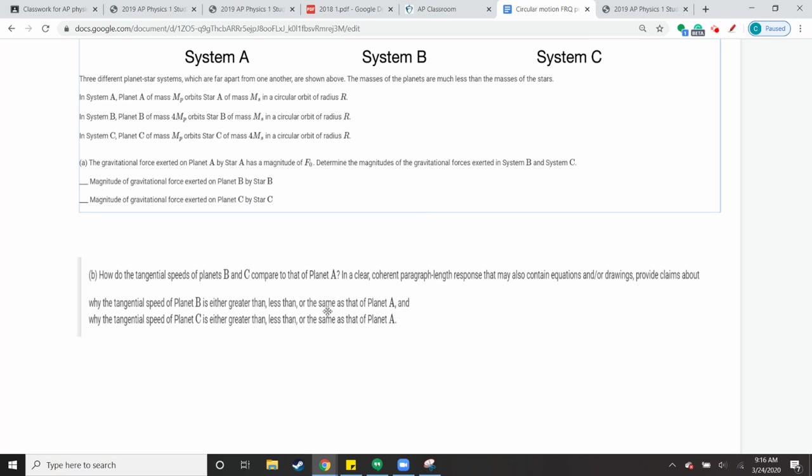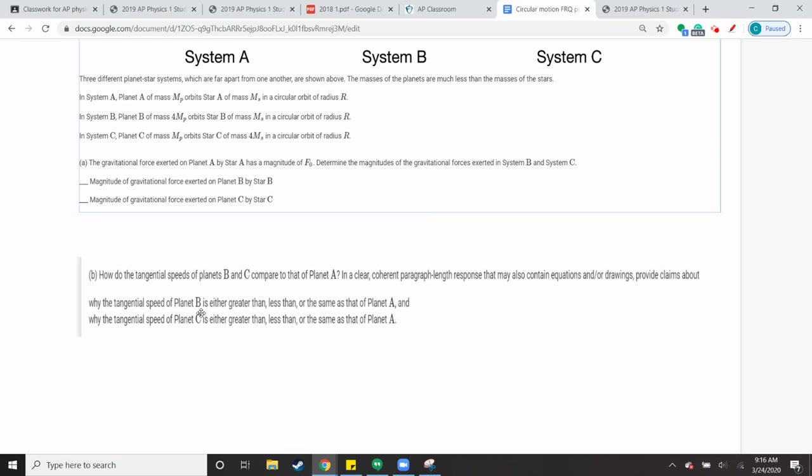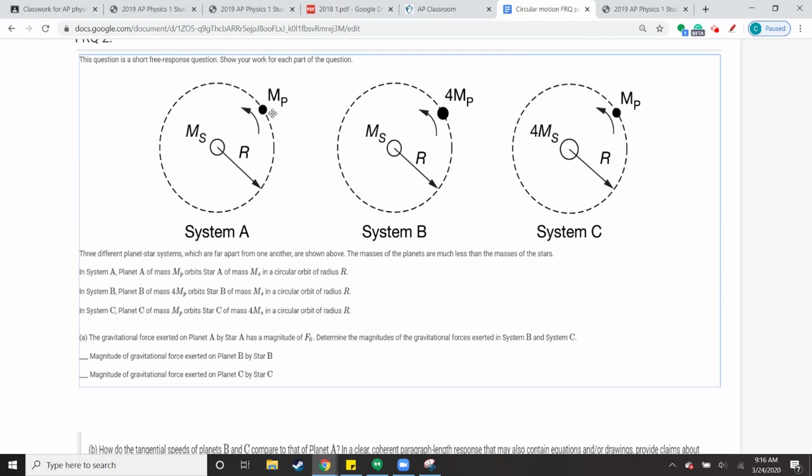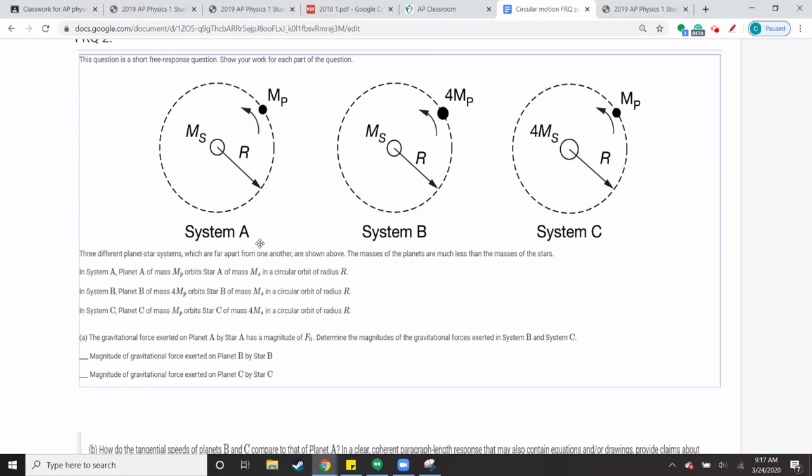And then for this one, how would the tangential speeds of B and C compare to planet A? So that question is pretty leading about what you should get as an answer for A. So you can, in this part B, create a paragraph length response that may, I would probably put an equation in there or add a drawing that provides claims about whether the speed of A, or excuse me, of B is greater than, less than, or the same of A, and why tangent speed of C is greater than, or equal to A. So you're comparing the speed of the planet B and C. So that's the tangential velocity, right, which has to do with the centripetal acceleration. So you probably want to look at, once you have the gravitational force, right, you should be able to figure out the centripetal force. Because remember, if you're in circular motion, it doesn't matter what force is causing that circular motion, you have centripetal acceleration now, right?